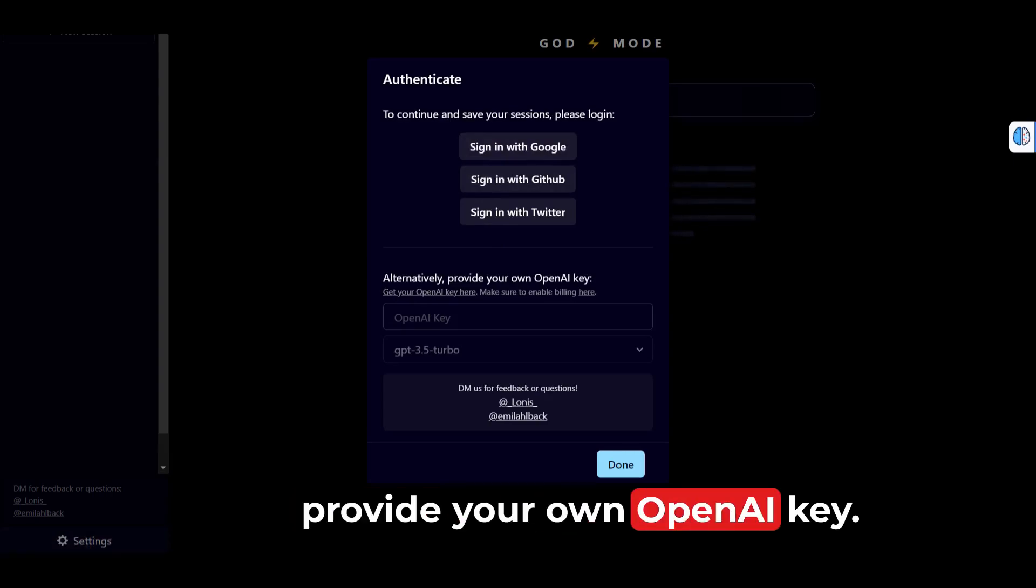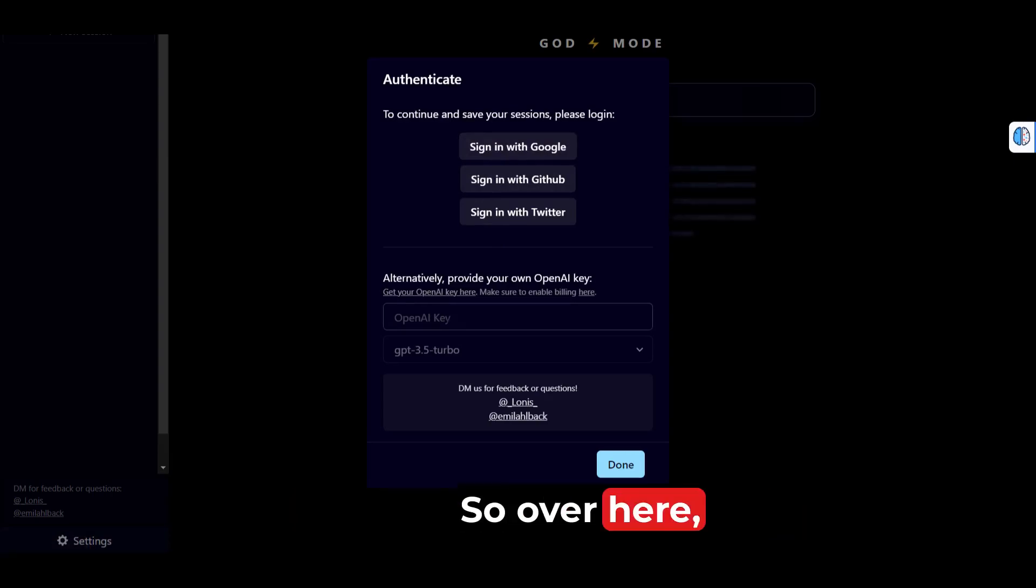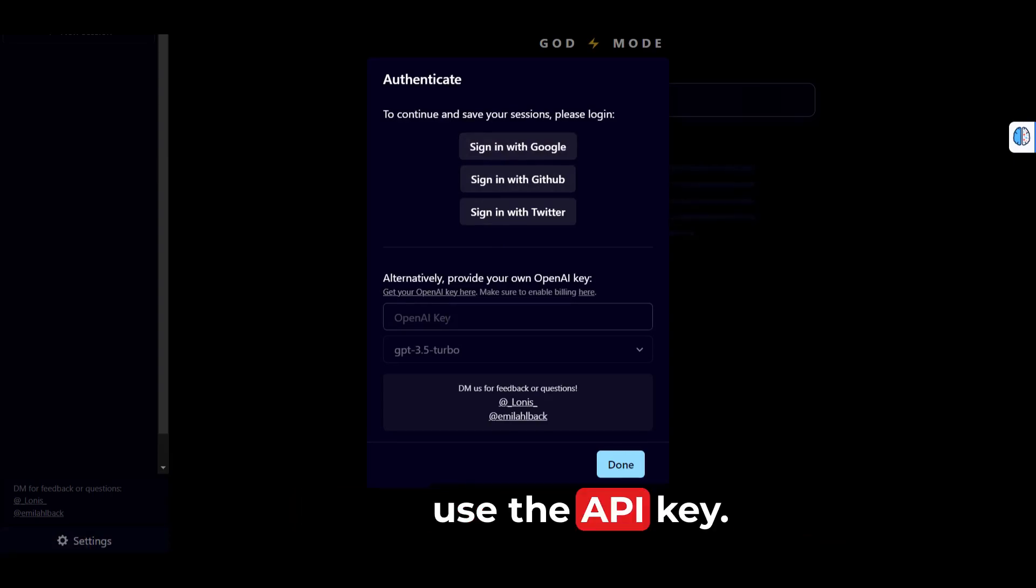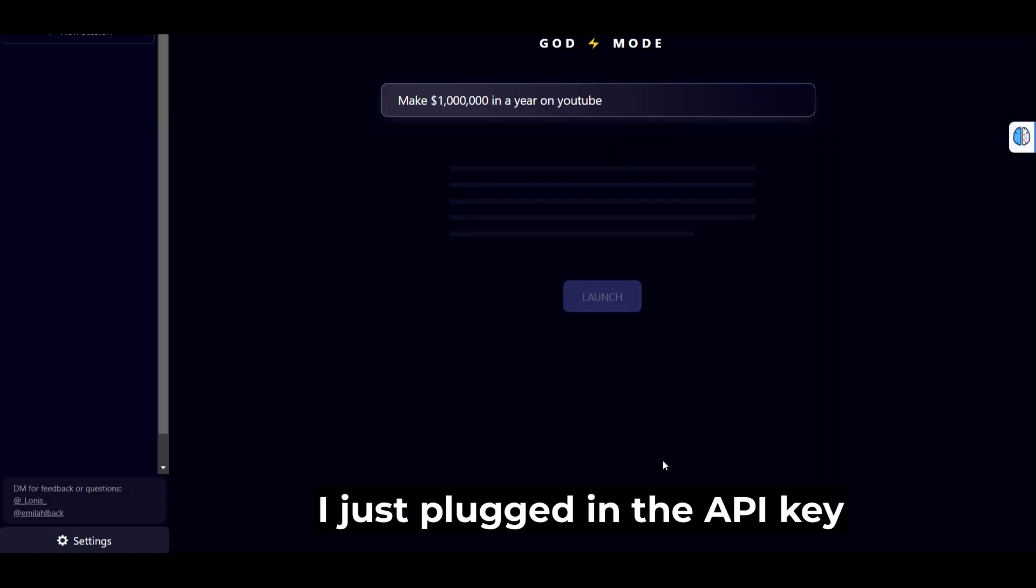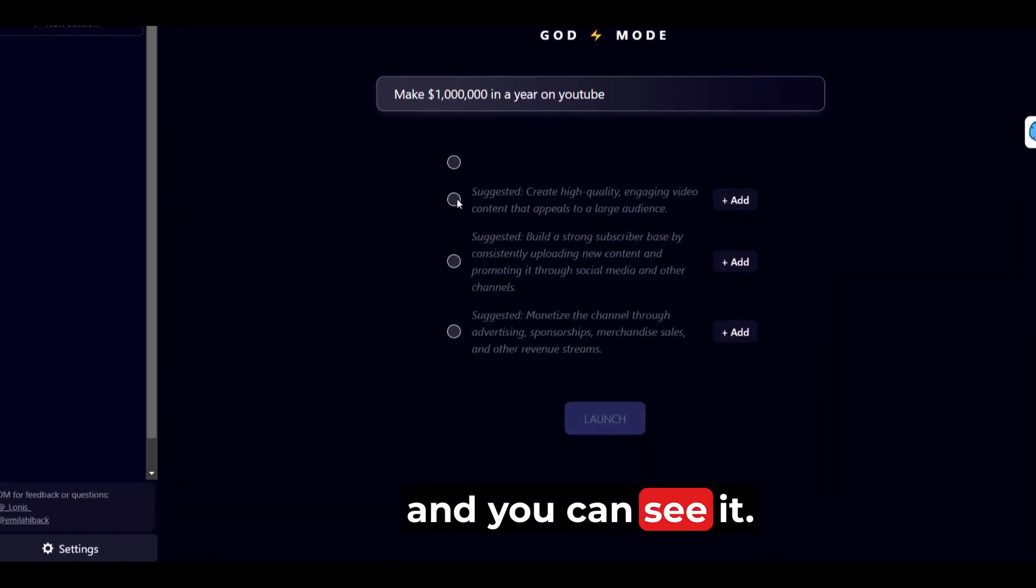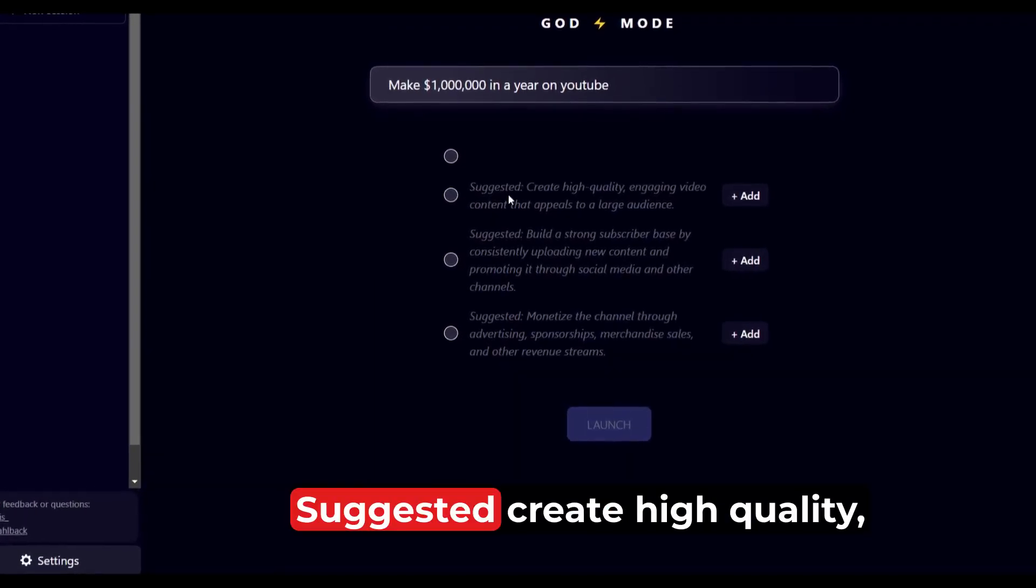Alternatively, provide your own OpenAI API key. So over here you could do the same thing. Use the API key. I just plugged in the API key and you can see it suggested: